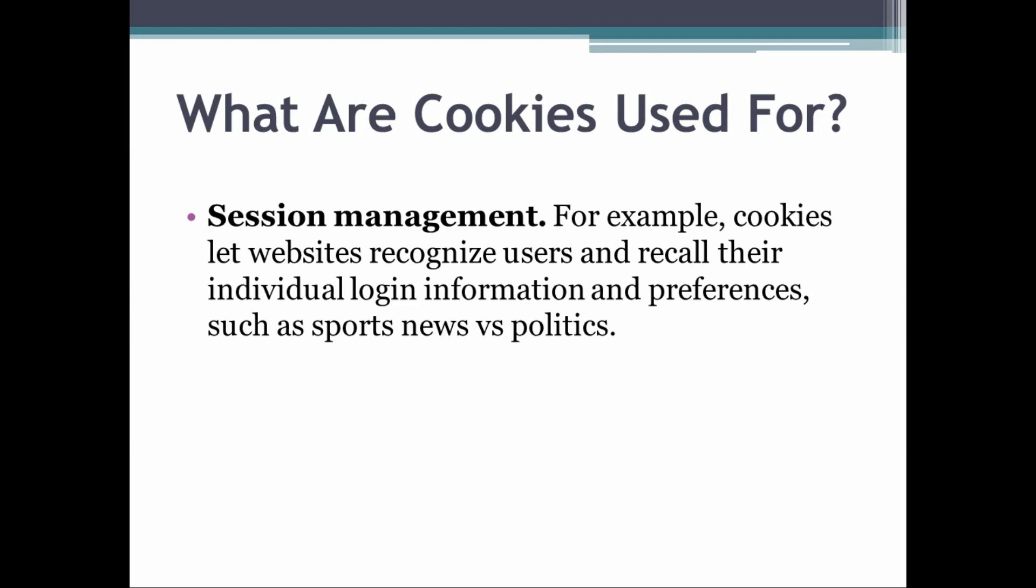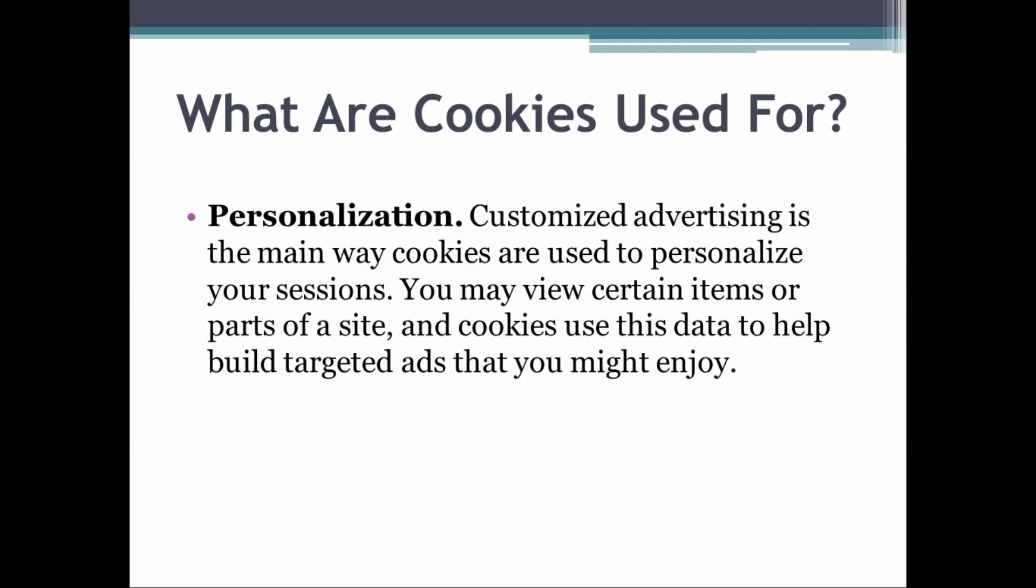The next thing cookies can do is personalization. Customized advertising is the main way cookies are used to personalize your sessions. You may view certain items on a site and cookies will use this data to help build targeted ads that you might enjoy.